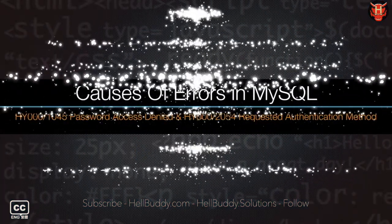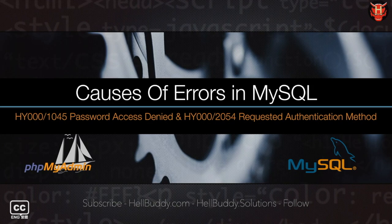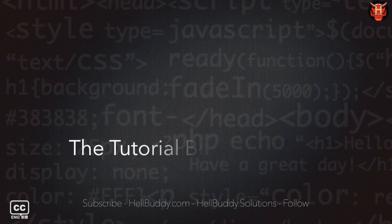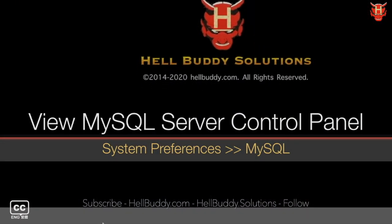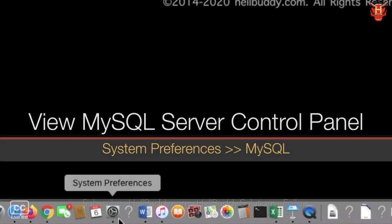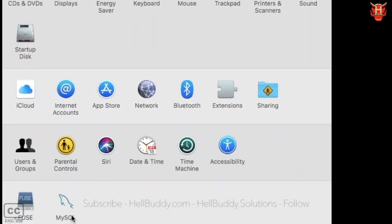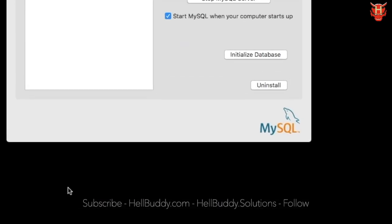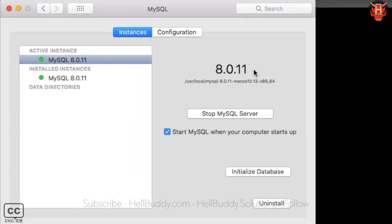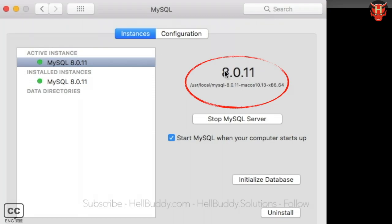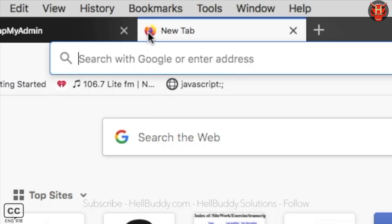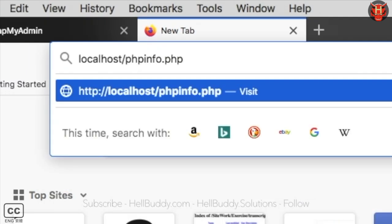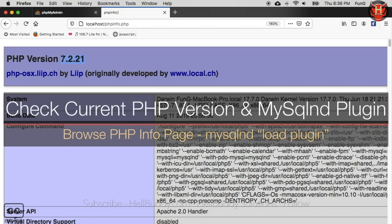To understand the error, you must know the version of PHP and MySQL server you have installed. In the dock section on the desktop, click System Preferences and there's MySQL. The panel displays the MySQL server's current version. When you enter your PHP info page, you can see the PHP current version at the top section.